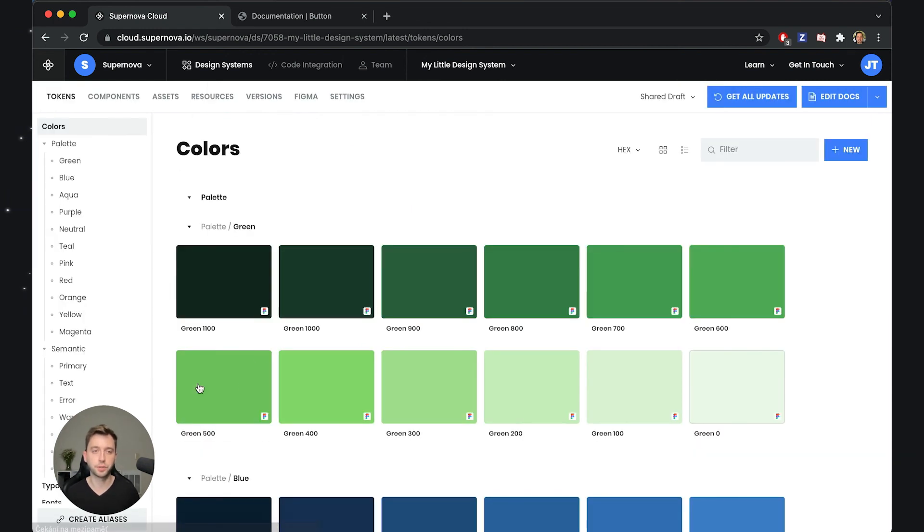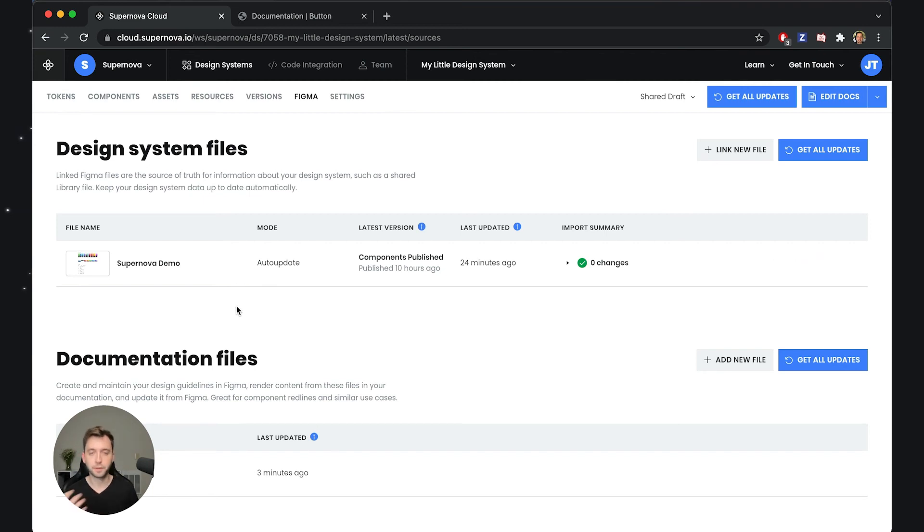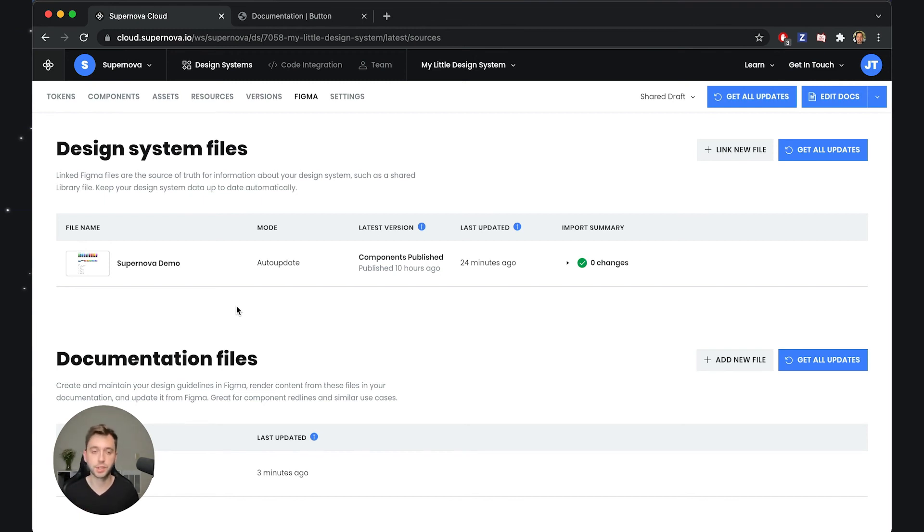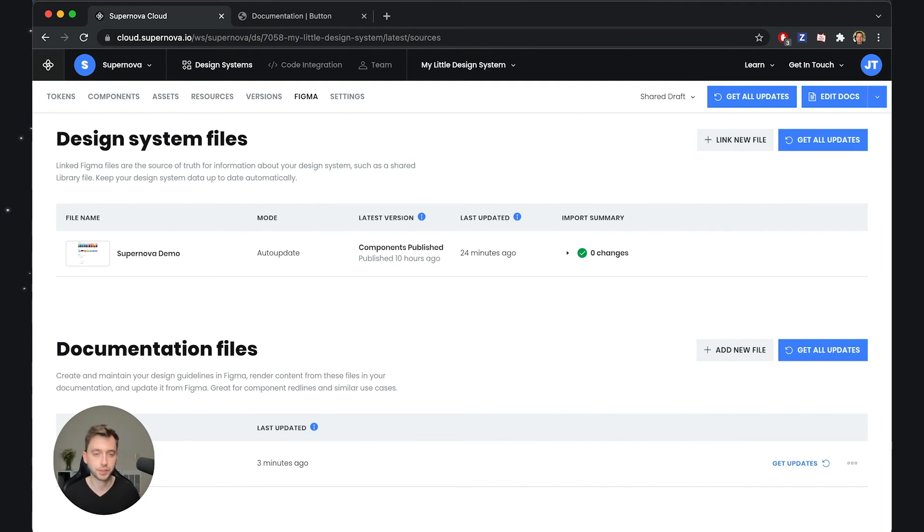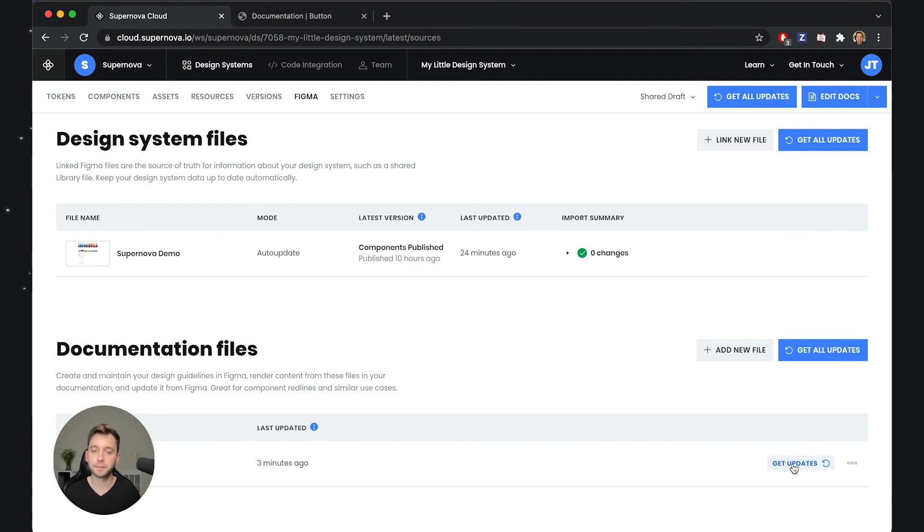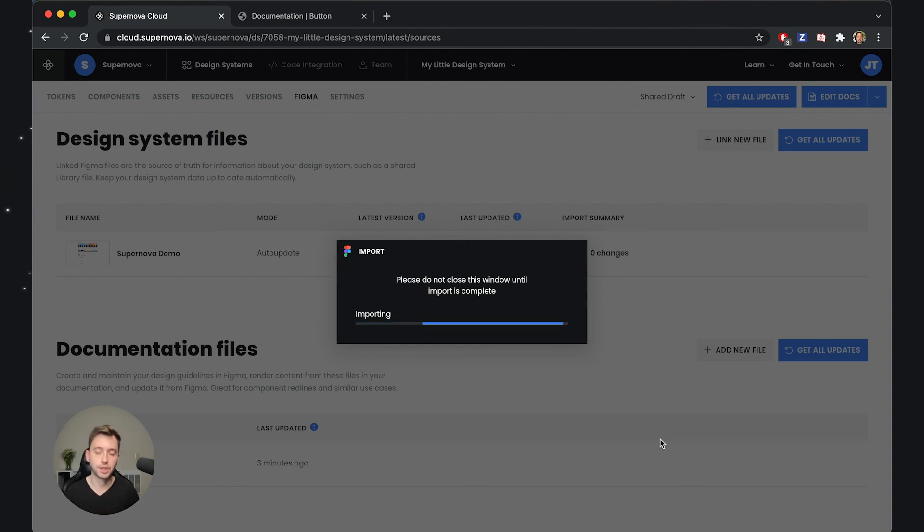So I'll go back into the design system management. I will go to Figma tab and in here you can see that you have two sources now. The design system files we have already covered inside previous videos is basically what provides the data for the design system. But we also have documentation files and we've actually added one of the documentation files already just by being asked to provide a first file when you are linking that frame. Now what we can do is click get updates which basically reads a new version of this file and for all the frames that you have used it renders their new representation inside the documentation.